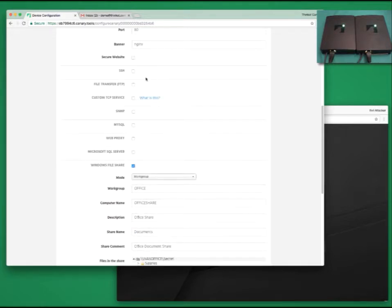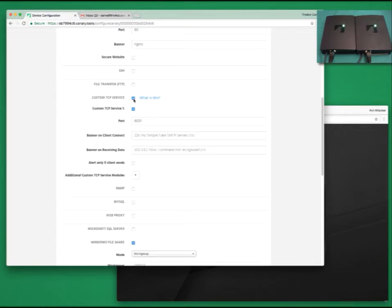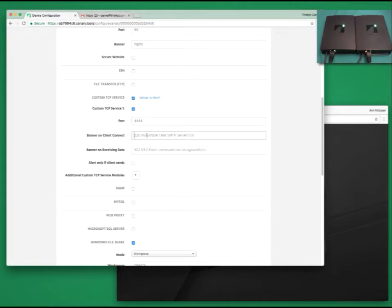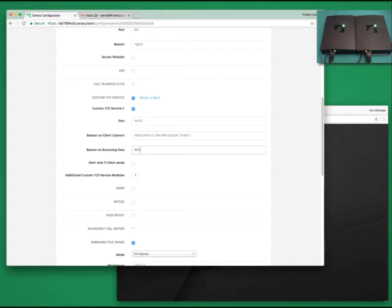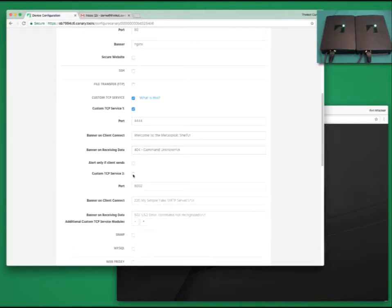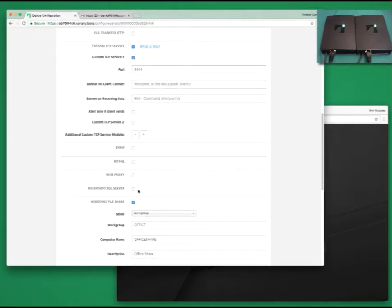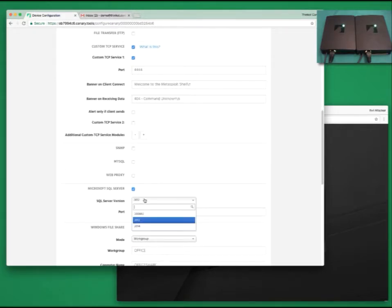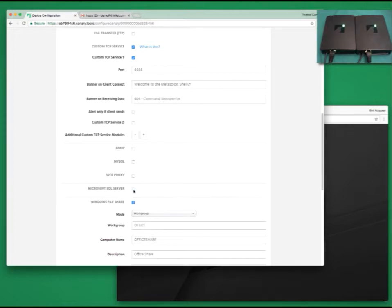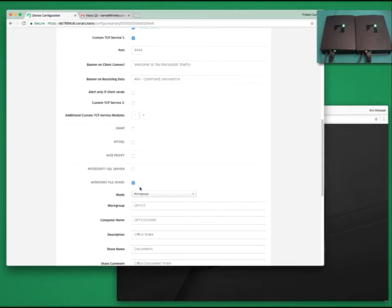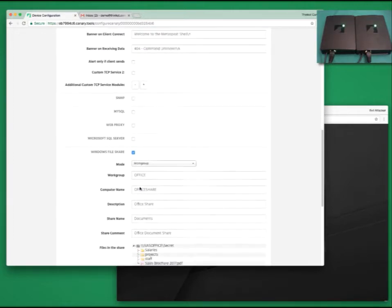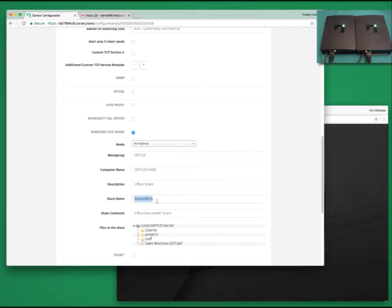One of my favorites is the custom TCP service. You can rapidly model plain text TCP services. Choose a port. Choose a custom banner. Let's go for Welcome to the Metasploit Show. And then when someone connects on that and sends us data, let's send them back a response. Let's say 404 Command Unknown. You can add as many of these custom TCP services as you like. You will notice with services like SQL Server, we'll give you the choice for which version of the protocol we'll speak.